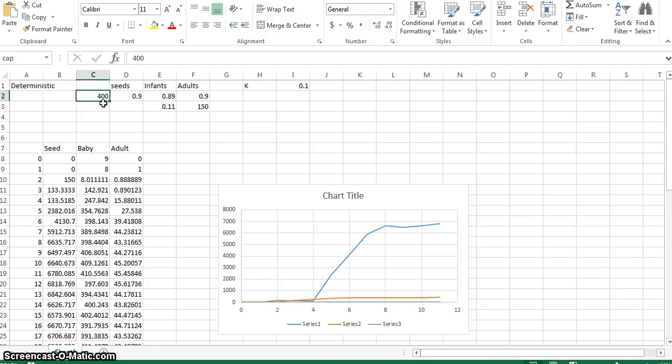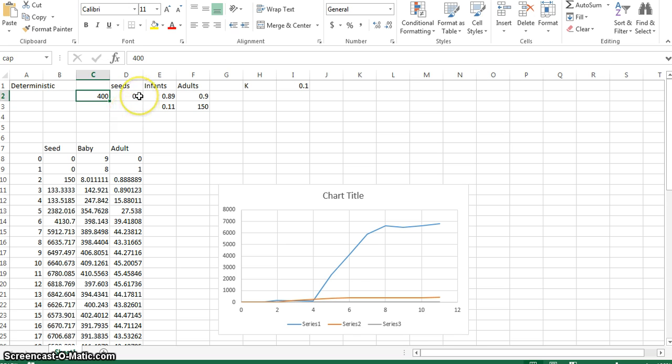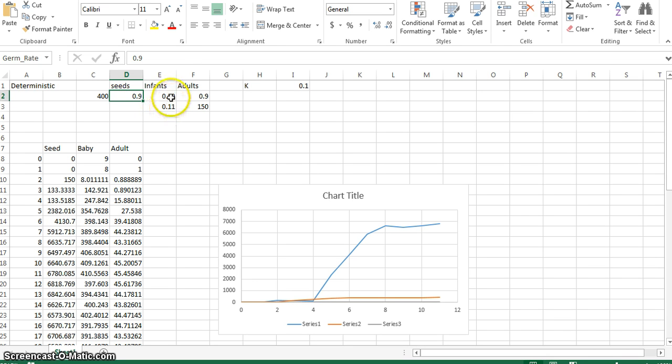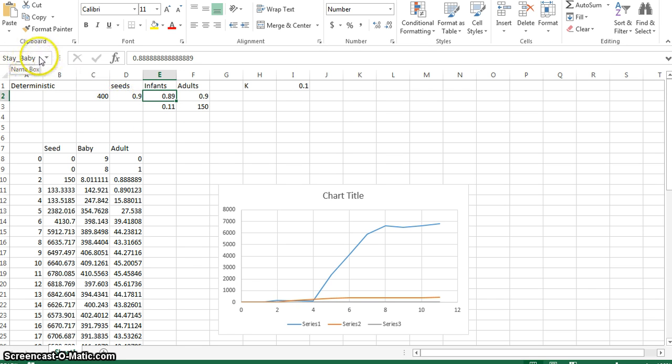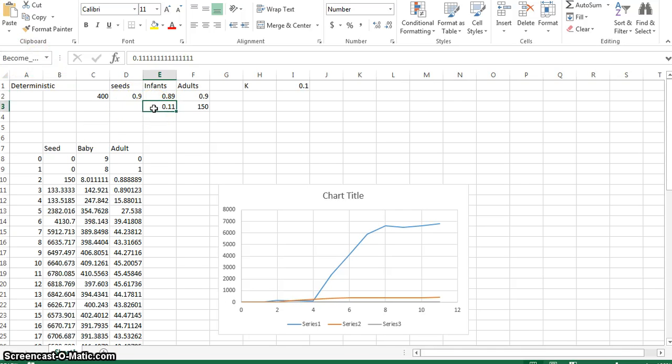And we think of dandelions as babies and adults. So we add them together to see how many dandelions there are. And then this is the germination rate, which seeds germinate into infants. And then this is the number of infants that become infants again to model the growth of an infant to an adult. Also called stay baby. And then the 0.11 is the ones that become adults.